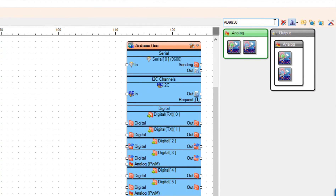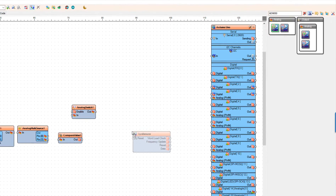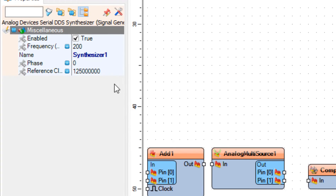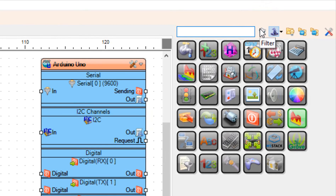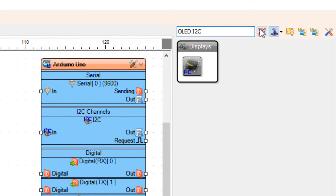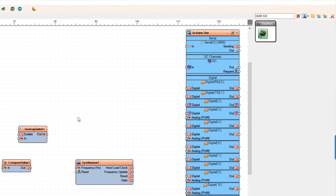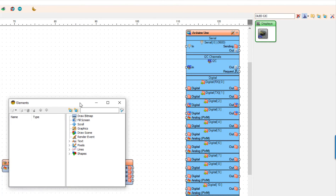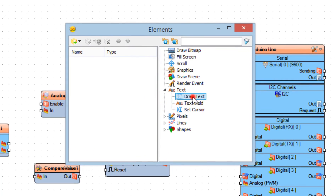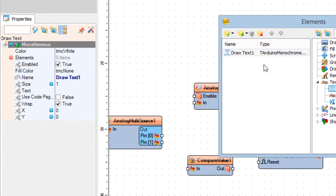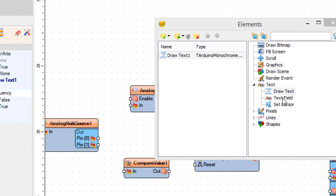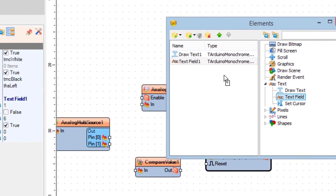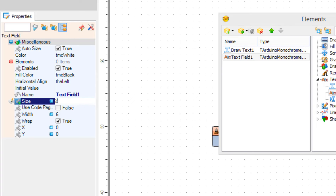Add the AD9850 component. In the properties window, select frequency and click on the pin icon and select float sync pin. Now, optionally, if you want to use an OLED display, add the display component. Double click on Display OLED1 and in the elements window drag 'Draw Text' to the left side. In the properties window set size to 2 and text to 'Frequency'. Then drag a text field to the left side and set size to 2 and Y to 30.